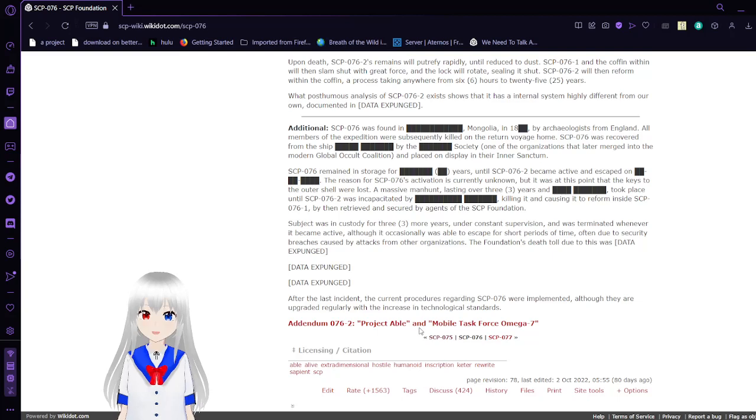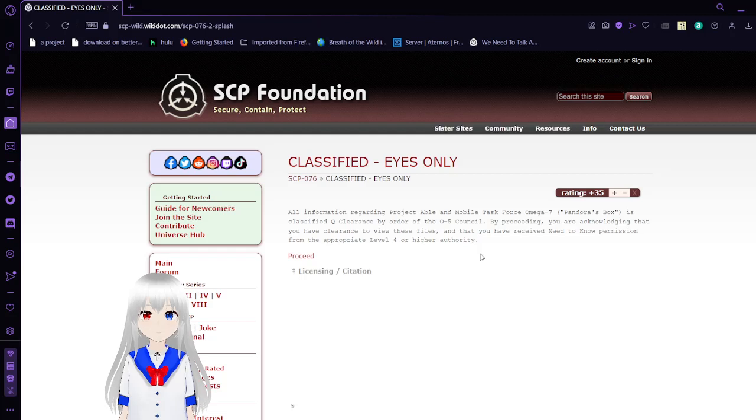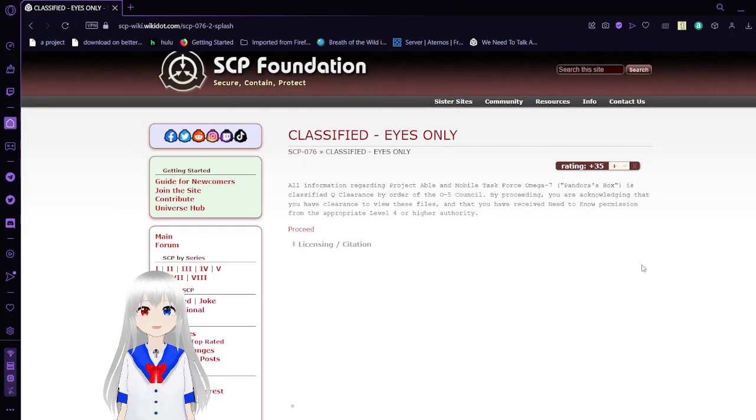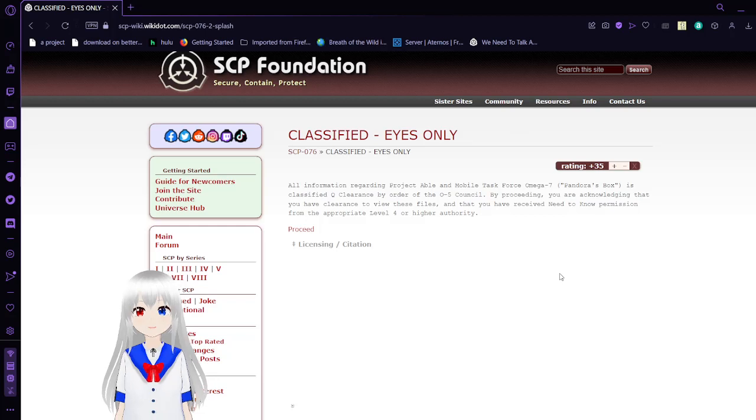Addendum 76-2: Project Able and Mobile Task Force Omega-7. Classified, Eyes Only. All information regarding Project Able and Mobile Task Force Omega-7 Pandora's Box is classified by order of the O5 Council. By proceeding, you are acknowledging that you have clearance to view these files and will receive the need-to-know permission from the appropriate level 4 or higher authority. Well, no, but that doesn't matter.